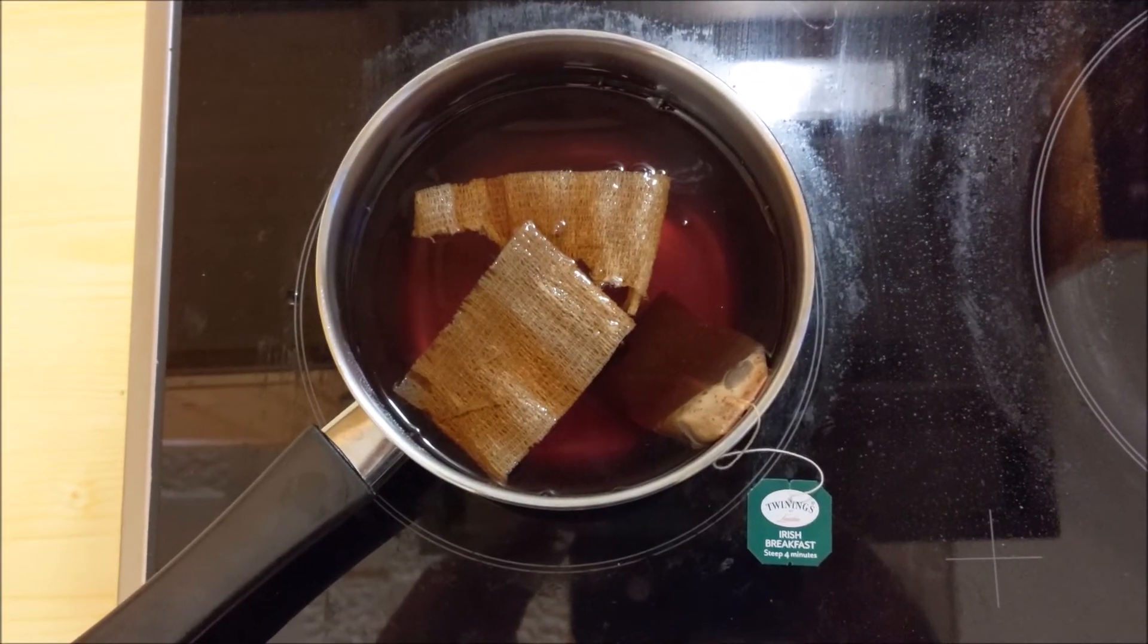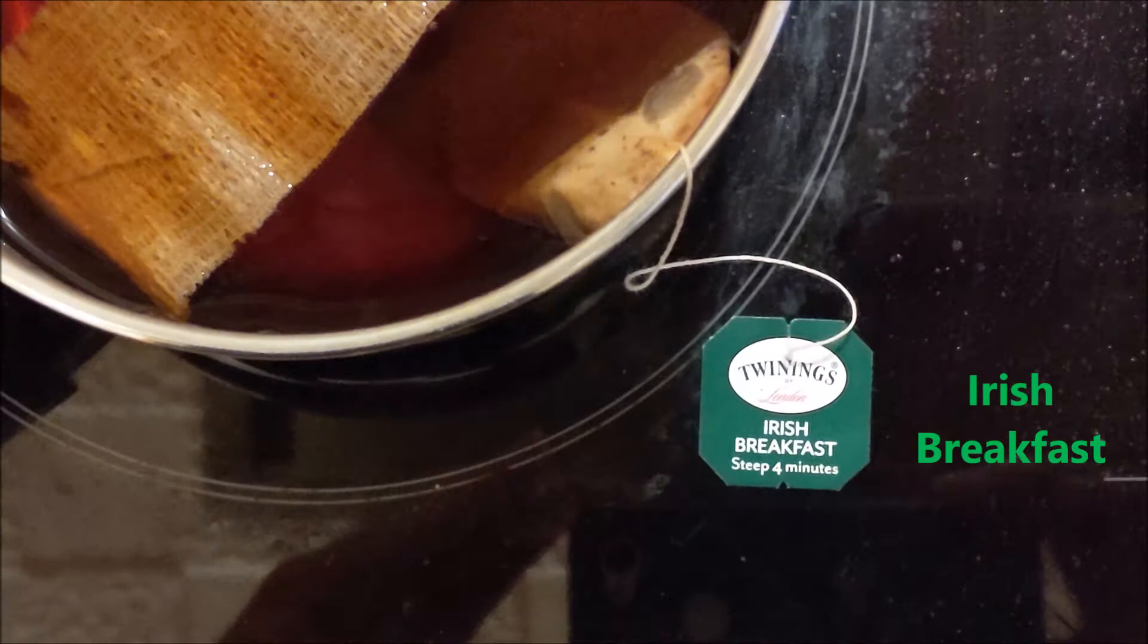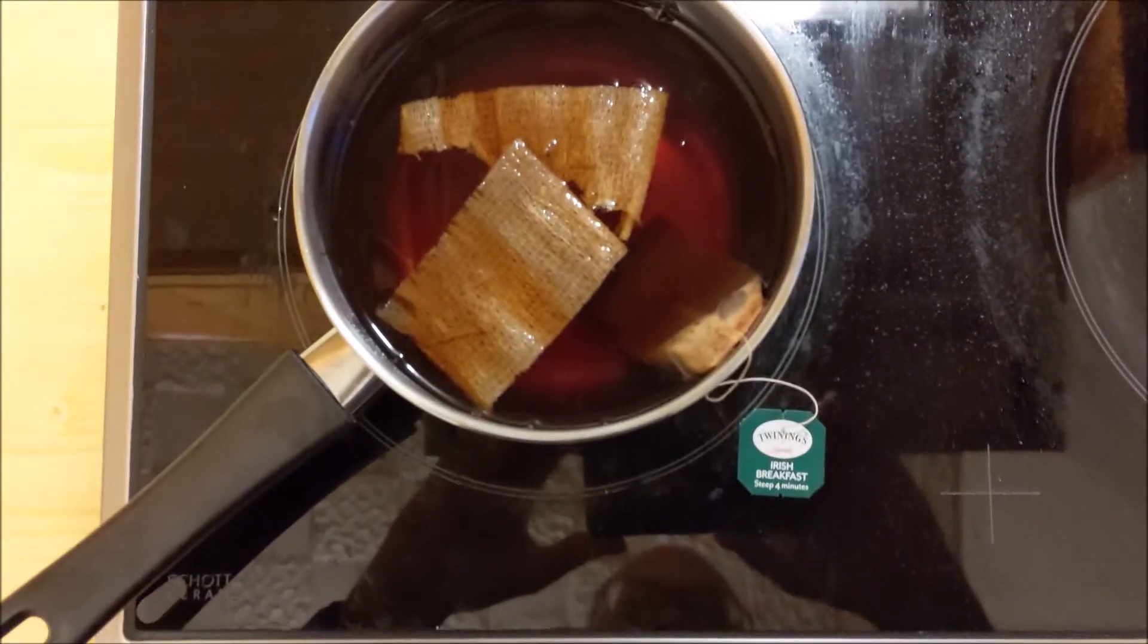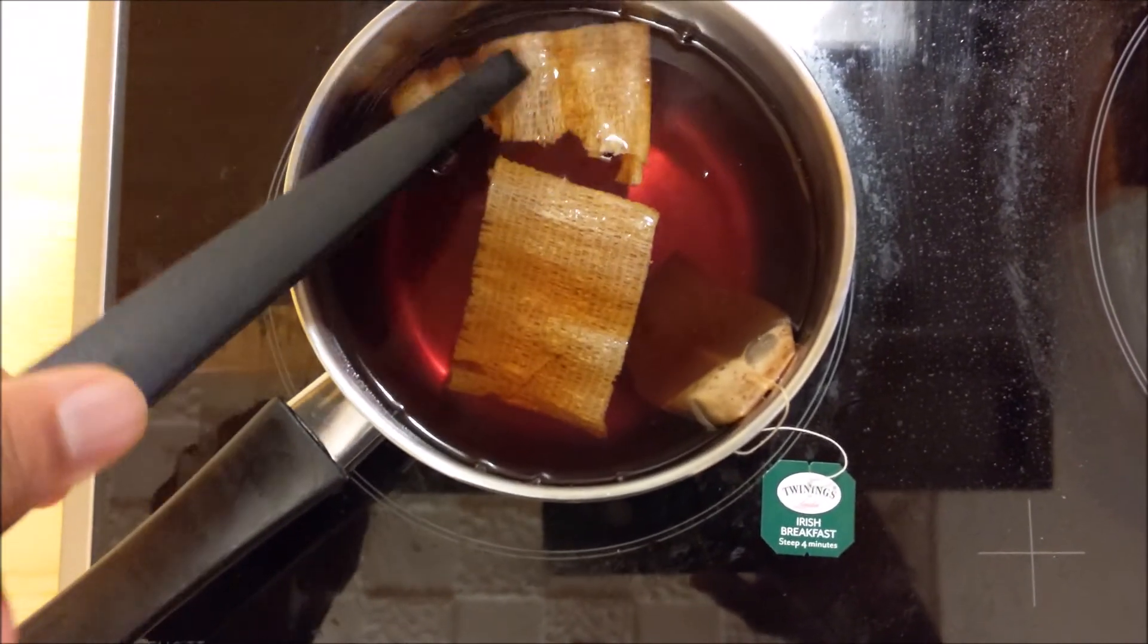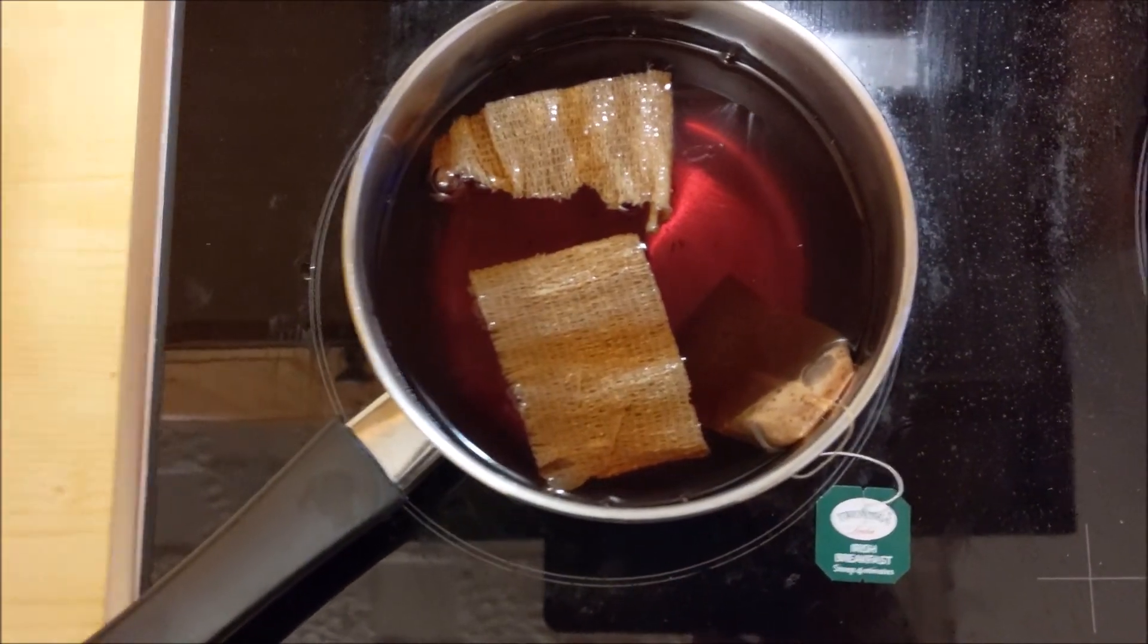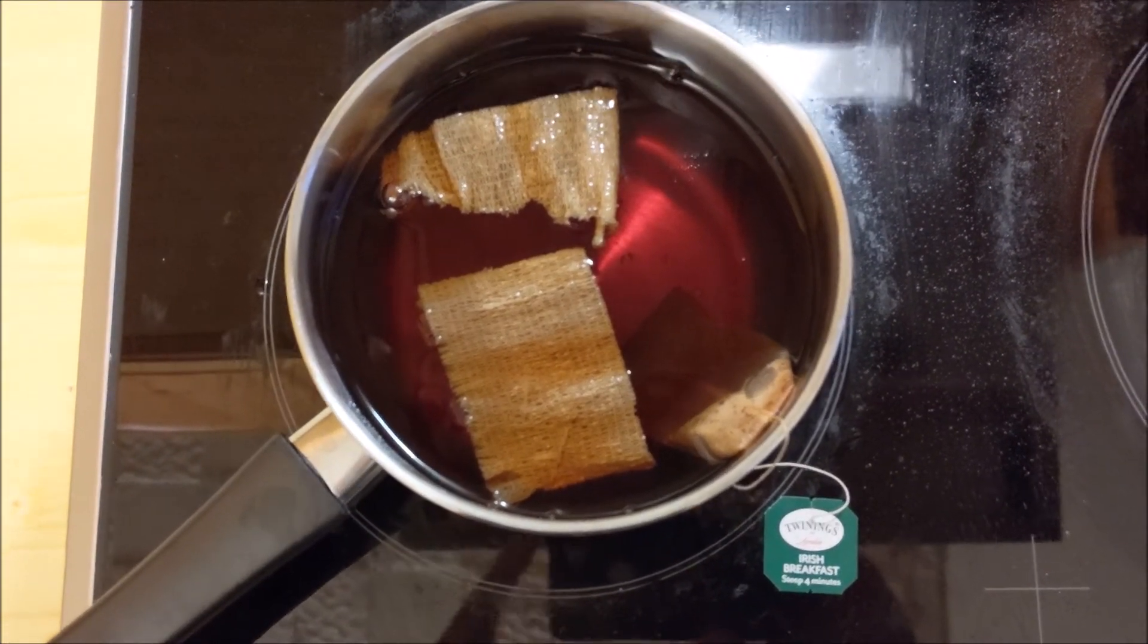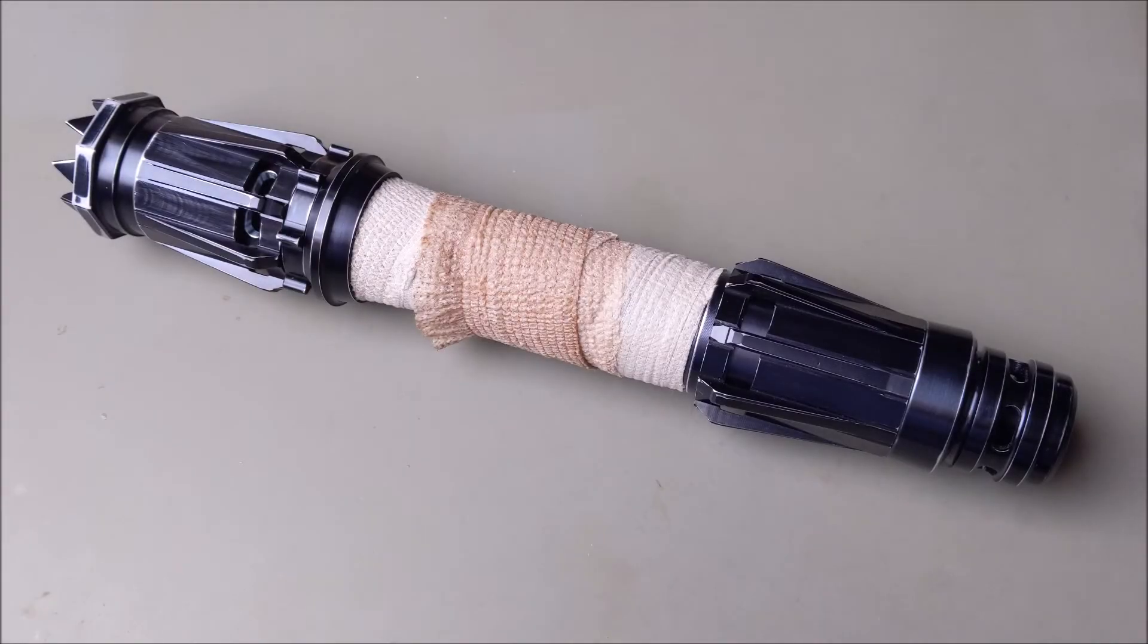So all I did was just take some hot water and put a tea bag in there. We're going with the English Breakfast. As you can see, we're going to let this steep for much longer than four minutes. I put the bandages, the wraps, right in the tea. I'm going to let that soak for quite a while and hopefully it'll eventually take up some of the brown and get darker. Then after that, wash it and then apply it to the hilt. Hopefully that will be the darker brown but would still be in the same texture and look and feel as the lighter side of the wrap.